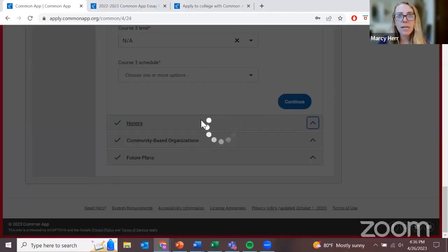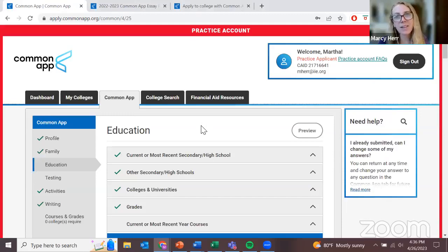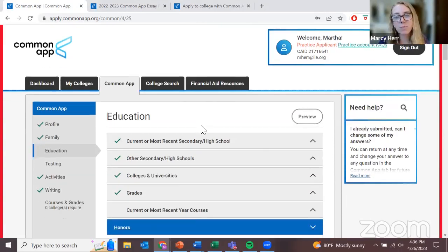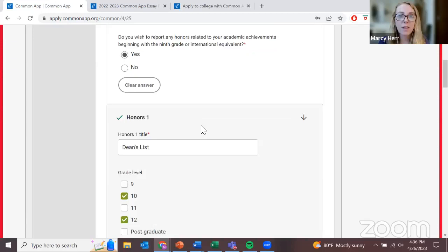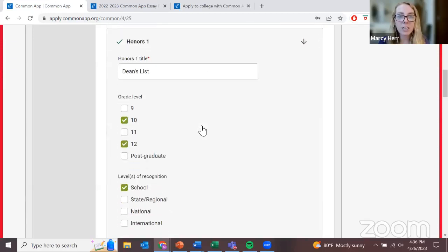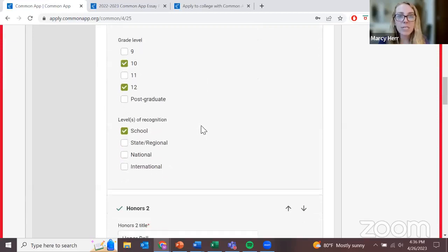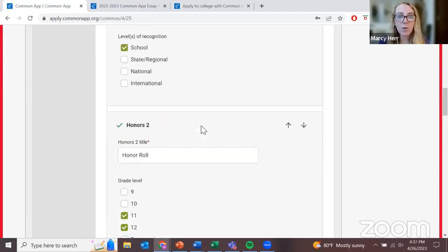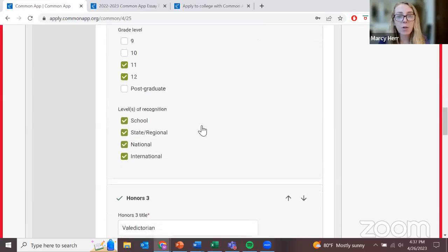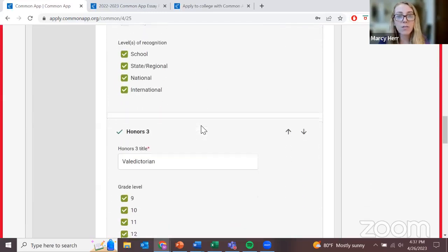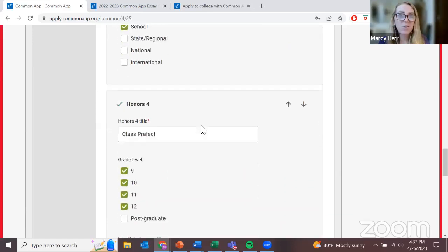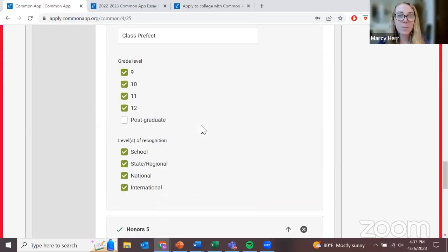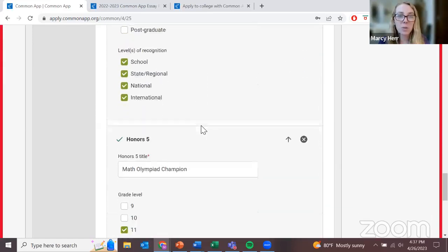Many high schools have academic honors available to students, but this looks different at each school in terms of what is available to potentially win. Some examples: Dean's List, honor roll. These could be at a school level, a regional level, or even an international level. But again, it's really dependent on what's available at your school personally.